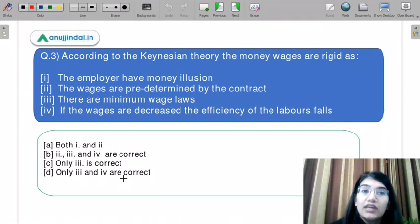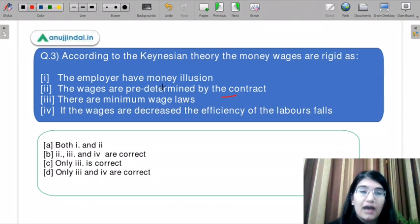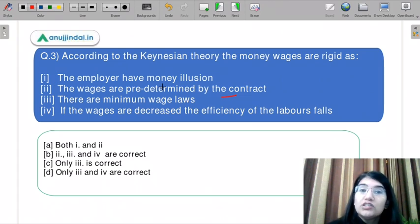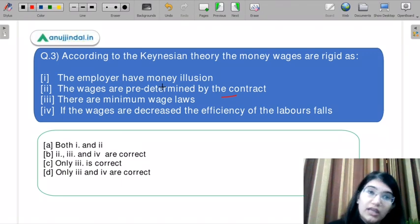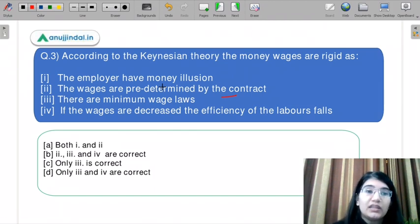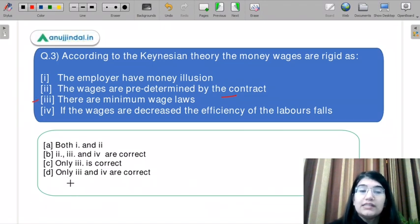Point 2 says wages are predetermined by contract. Point 3 says there is a minimum wage law in the economy. Point 4 says if wages are decreased, the efficiency of labor will fall — this is why the money wage rate is not flexible, because if money wages fall, labor will not be productive. Option A says 1 and 2. Option B says 2, 3 and 4. Option C says only 3. Option D says only 3 and 4.